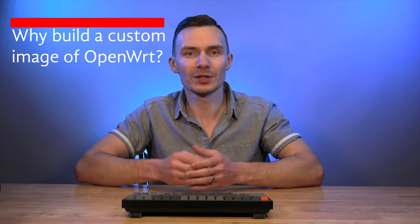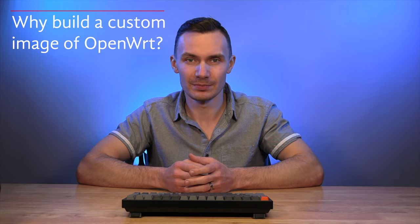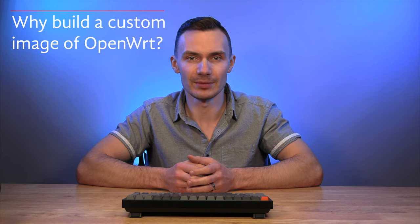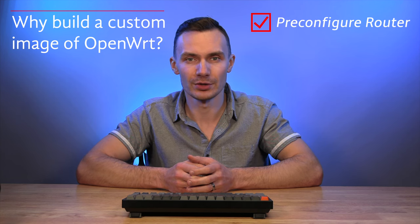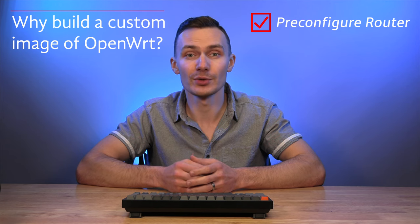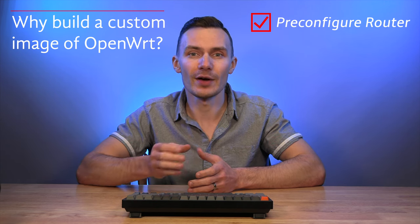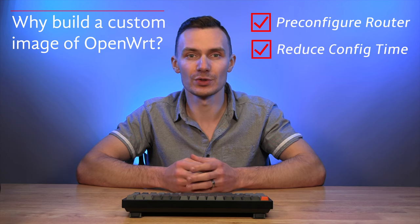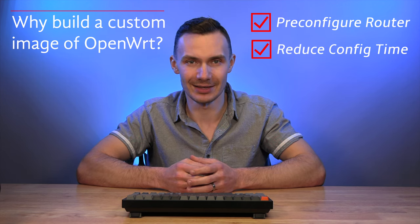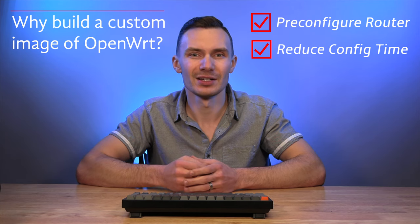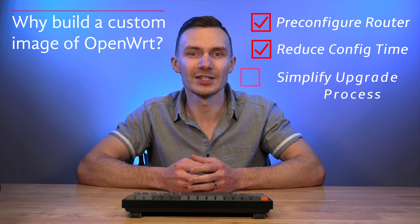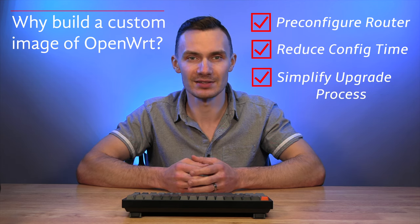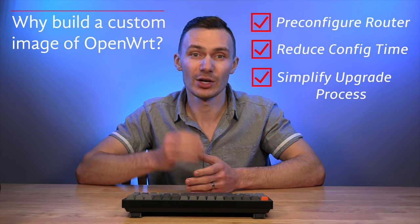You might be wondering, why would you build a custom image of OpenWRT? Great question. With a custom-built image of OpenWRT, you can pre-configure your router so that it's ready to go out of the box. All you have to do is power it on. If there are any configuration changes that you have to do afterwards, a custom image reduces post-deployment configuration time. Custom images also make upgrading a breeze. Upgrading with a custom image lets you add packages and new configurations to your existing instance during the upgrade process without using OPKG.